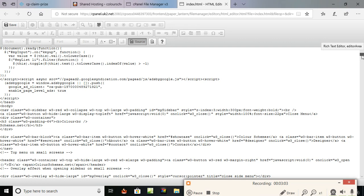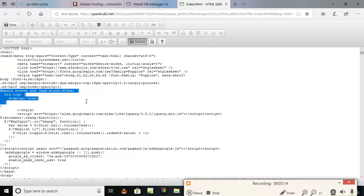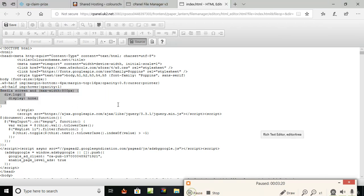Let me get back up to that. Here it is — media screen and max-width. So anything up to 800 pixels. My desktop is over something like 900 or so, so the logo will be shown. Anything under 800 pixels — div dot logo display none. That div has a class of logo, as I showed you before. Let's go and see what happens on mobile view.